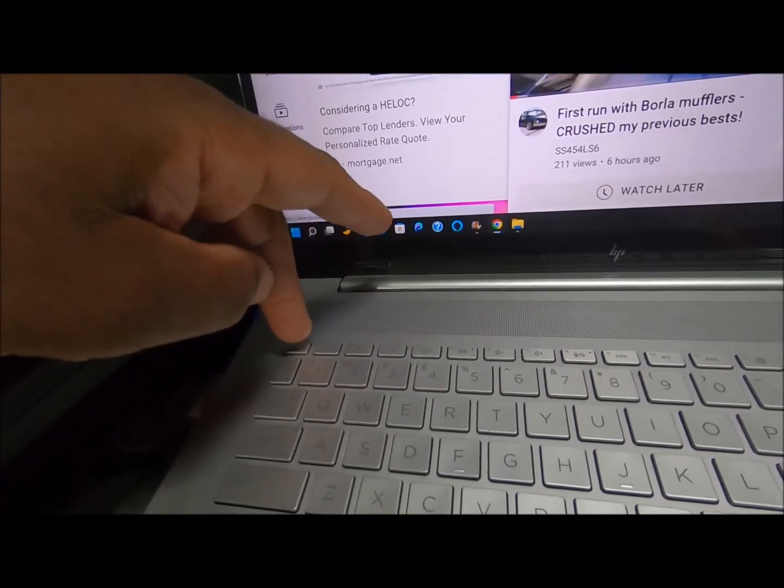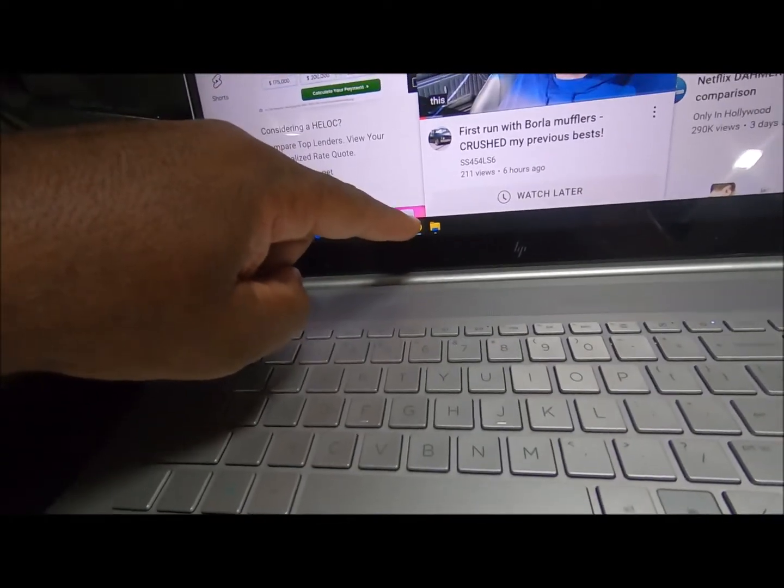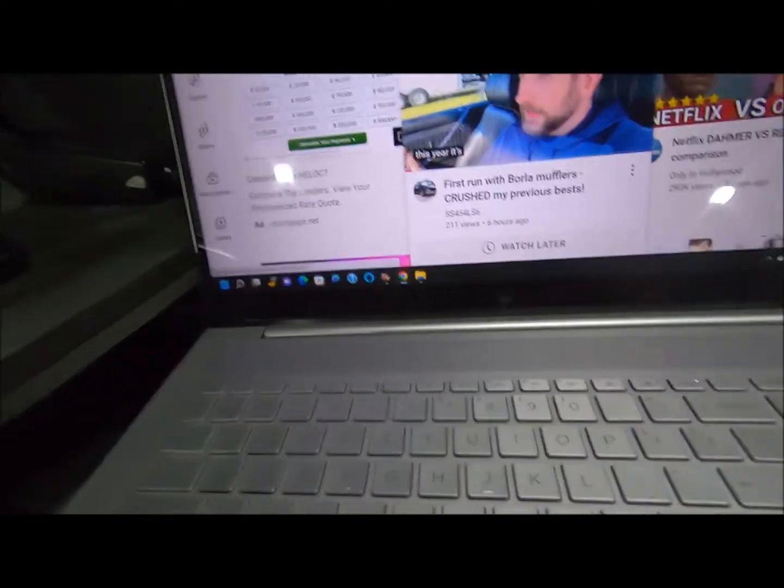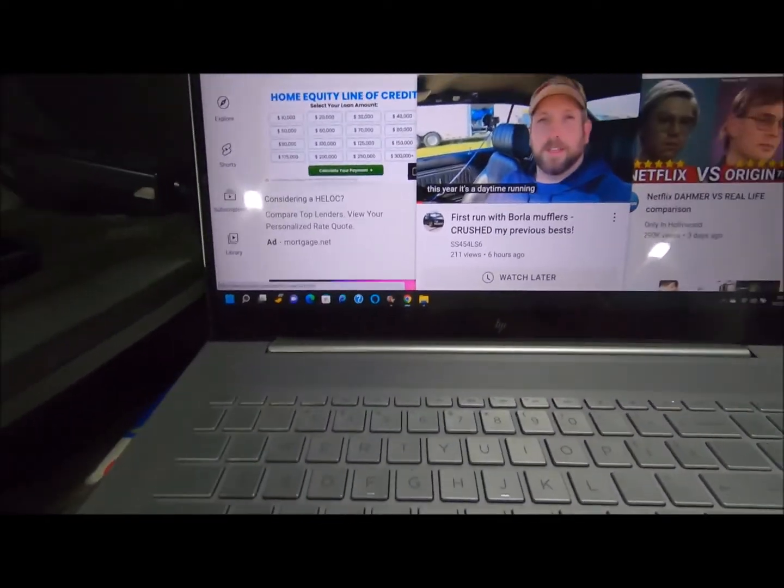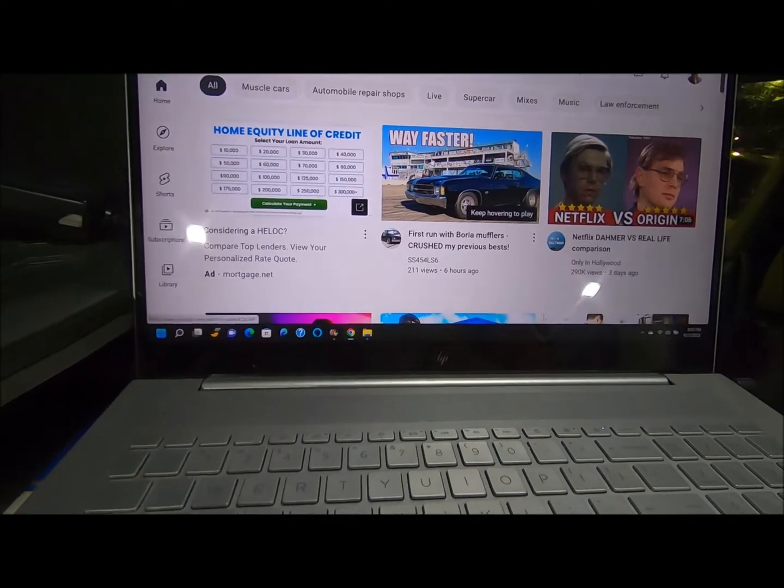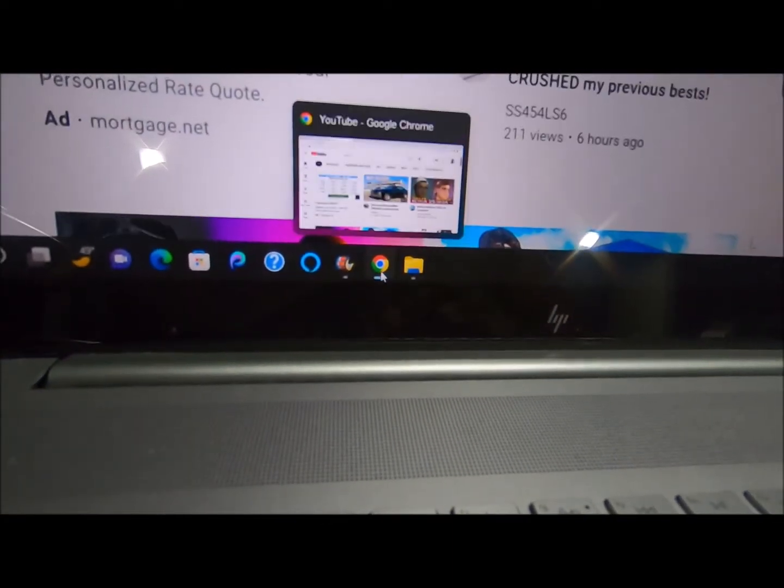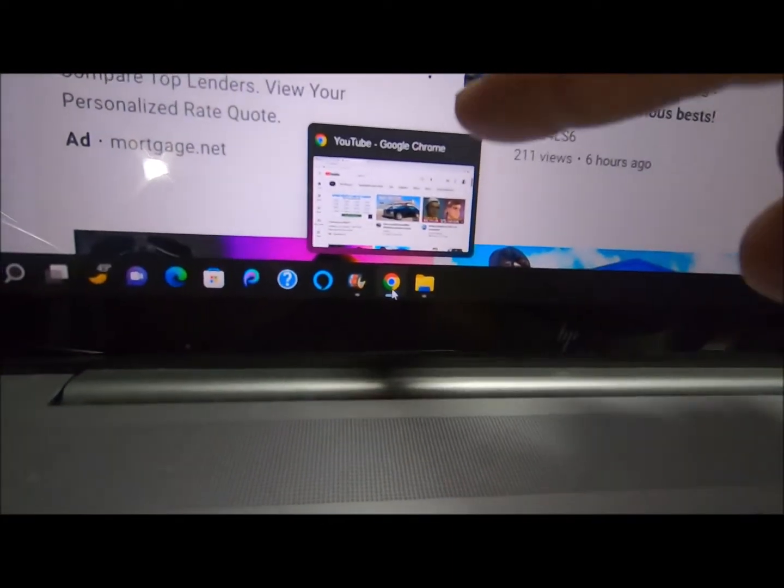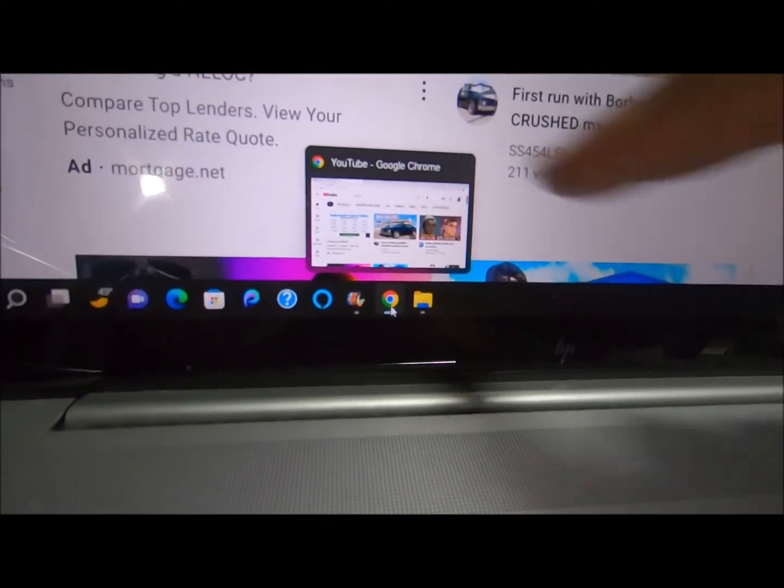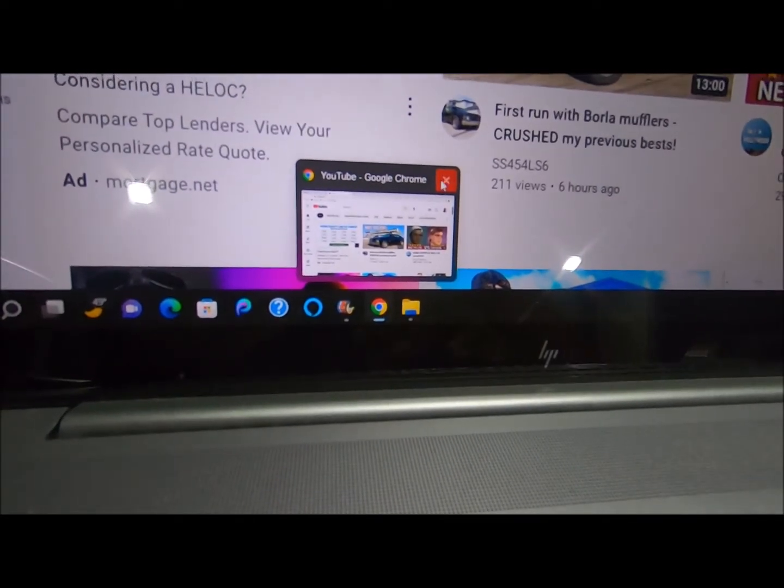When I hit the escape button, this showed up, and all I did was come down here to the internet part. When that showed up like that, I came up and I hit that right there.